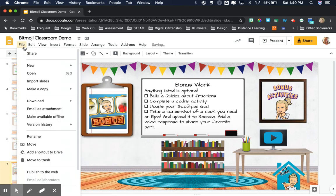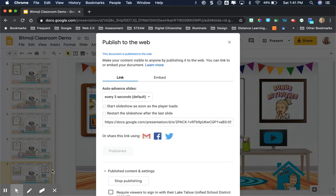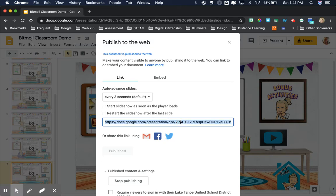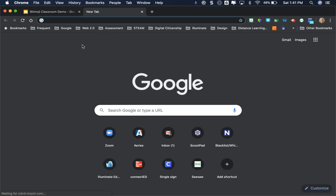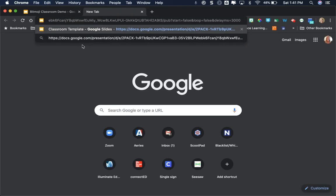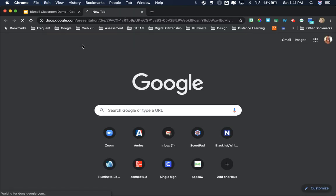And then I'm going to publish to the web. This one's already published, so I'm going to copy this link so you can see what it looks like. I just hit control C or command C, and I pasted that in the browser tab.